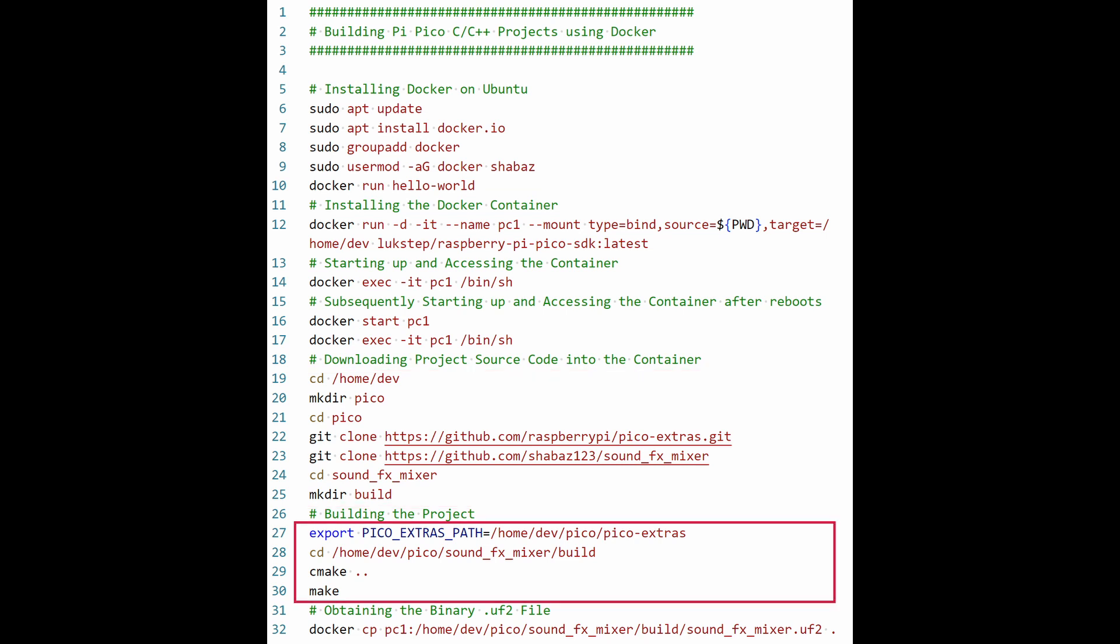Now the code will be built, which is to say that the compilation will occur, to convert the downloaded source code into a binary file, which in the case of the Pi Pico will have a .uf2 suffix.